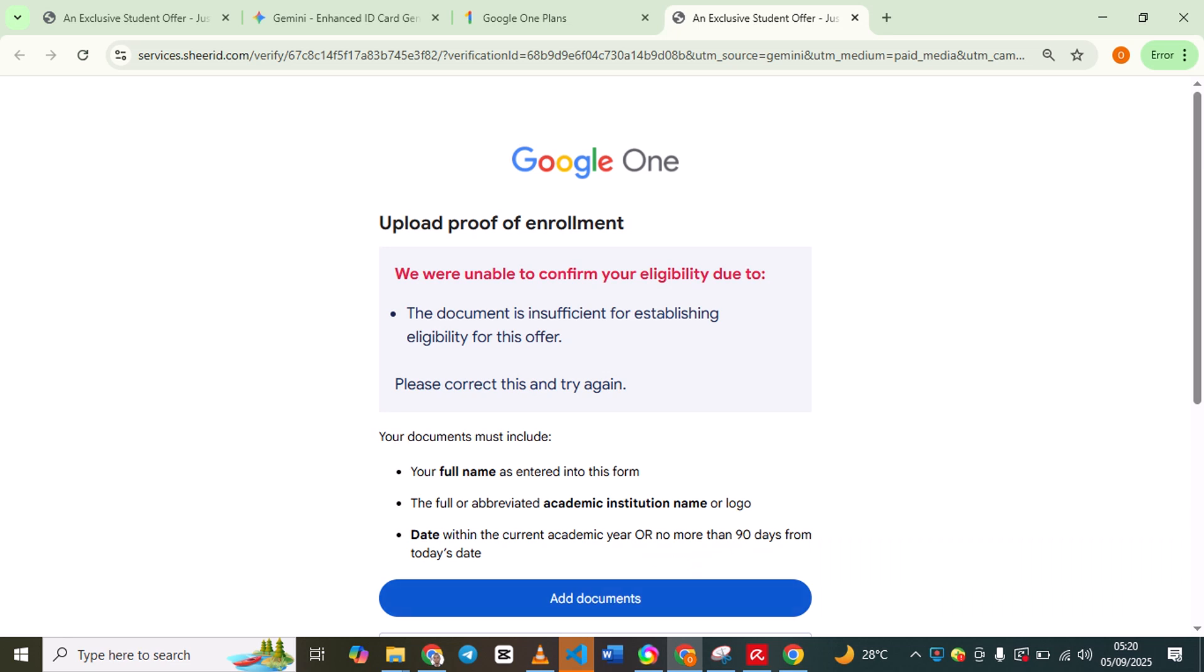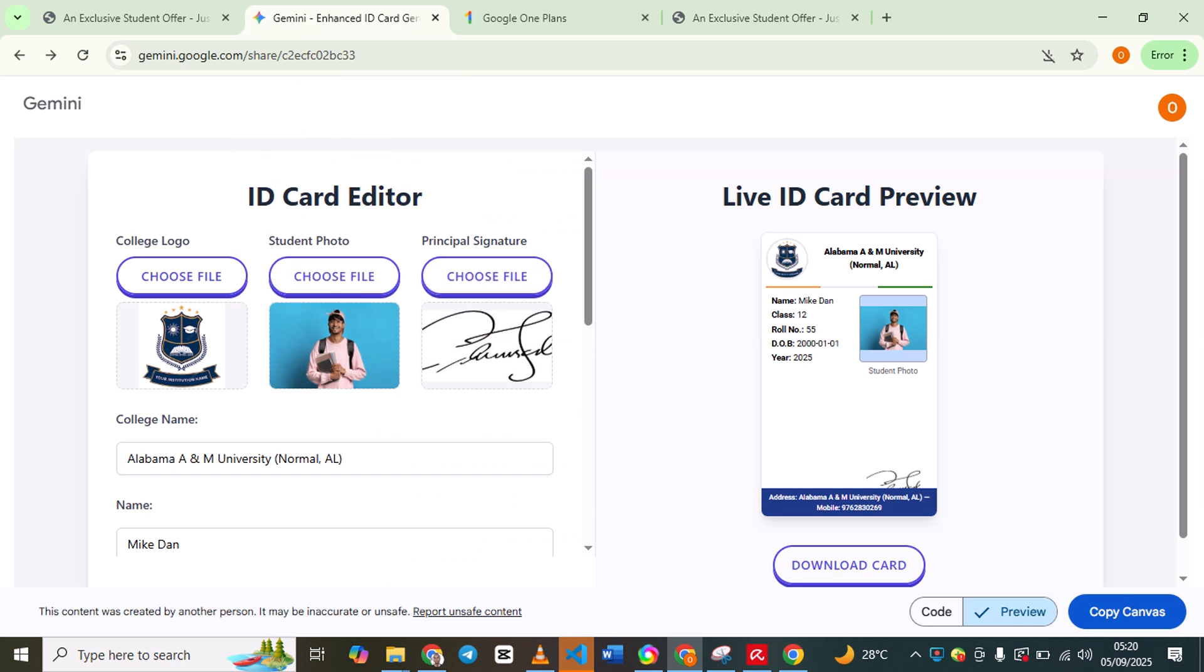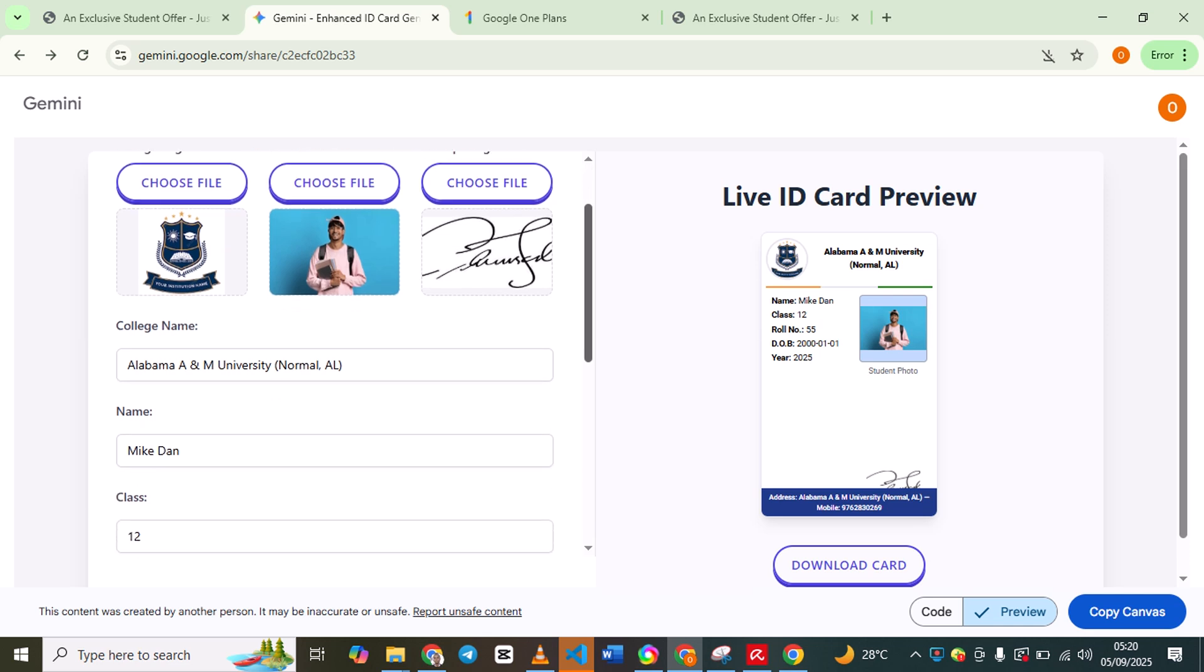Click to add documents. For your ID card, you already know to add your logo, student ID, and the principal signature. When you are registering, change your location to US.